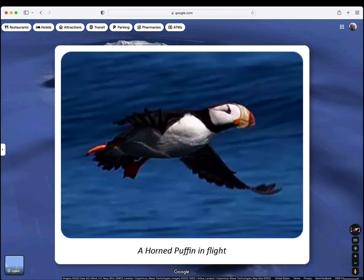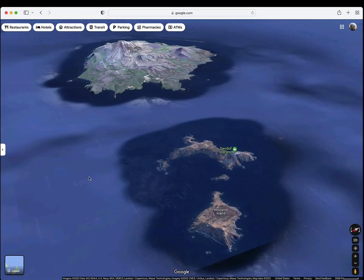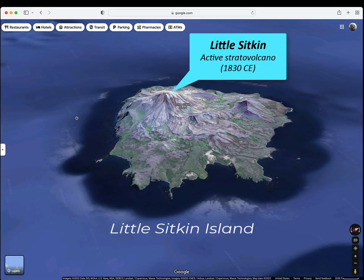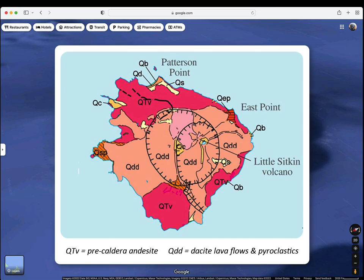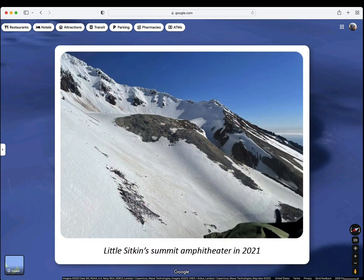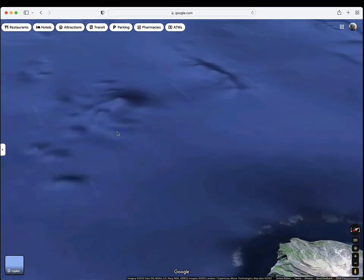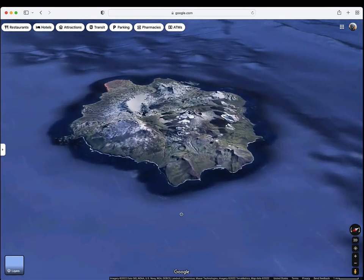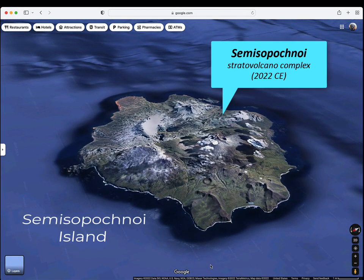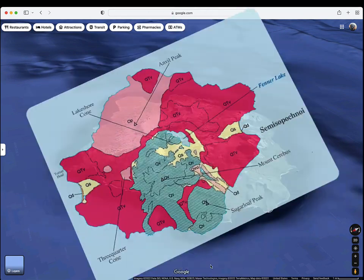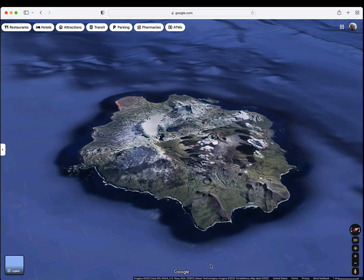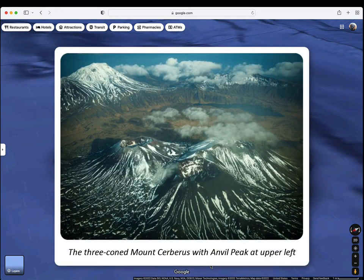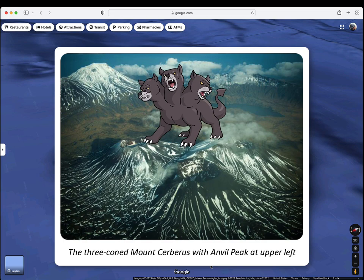Puffins like to hang out here. Nearby Little Sitkin is an active dacitic stratovolcano built inside two older Pleistocene calderas. And finally, there is Semisopochnoi, the largest active volcanic island in the western Aleutians. It consists of an older collapsed basaltic shield volcano and caldera, with several younger basaltic to andesitic stratovolcanoes, including the active three-coned Mount Cerberus.